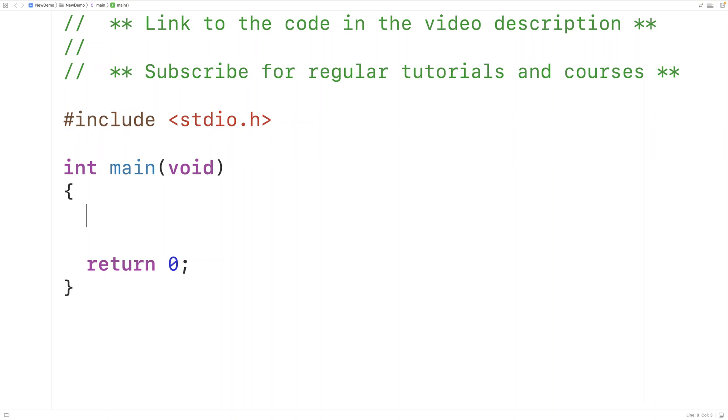In this video, we're going to learn how to find the factors of a positive integer using C.